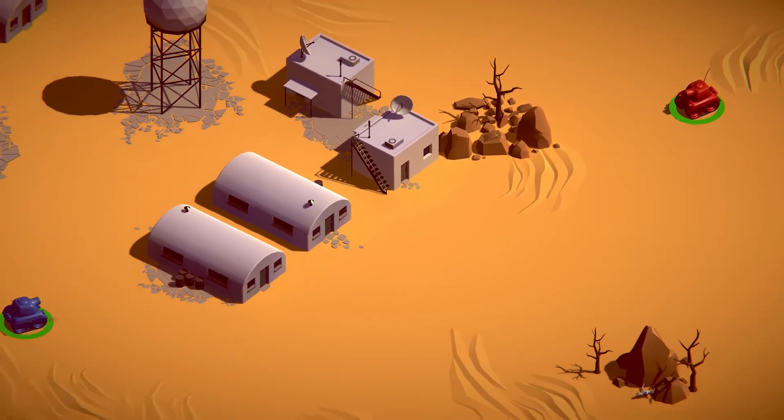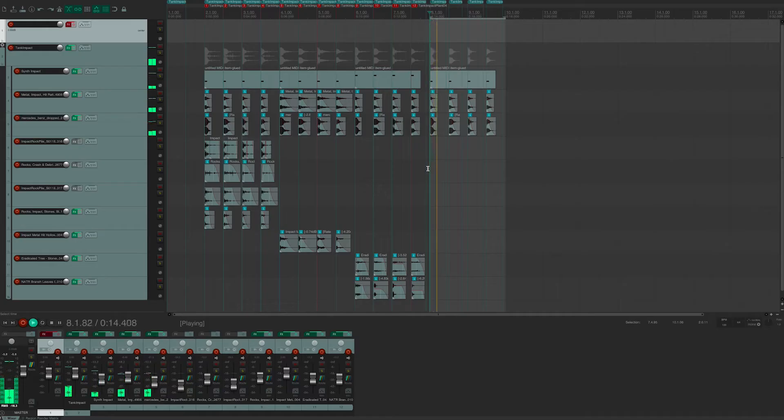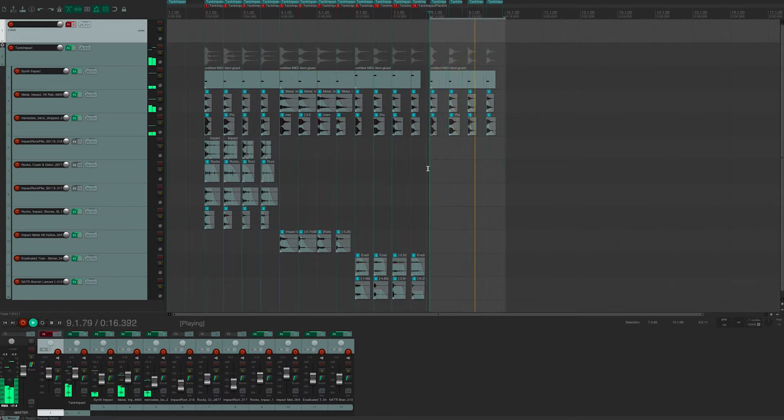So I triggered some basic collisions with a simple C-sharp script, but I wanted some more variety.